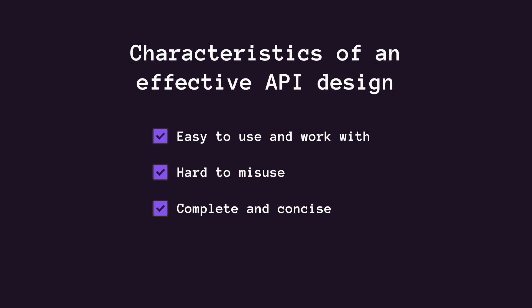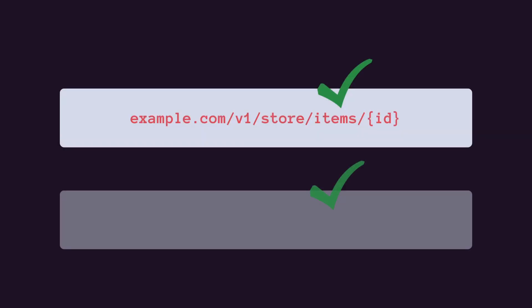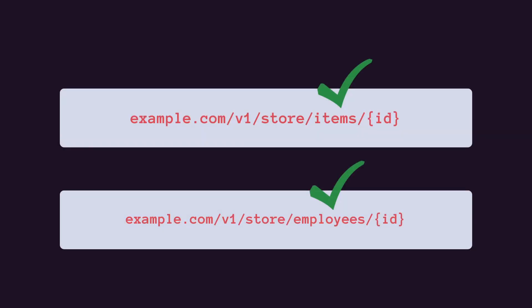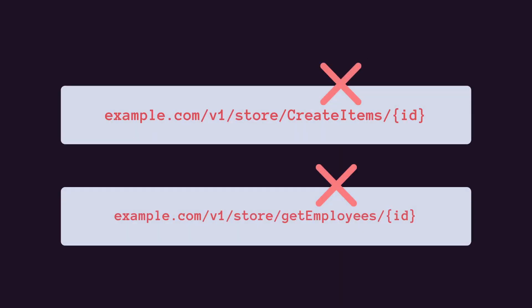By taking into account the points above, first we're going to look at one of the important aspects of API design, which is naming. When defining an API endpoint, always make sure to use nouns to represent resources, not verbs. So in this example, we're going to use items and employees instead of create items or get employees.